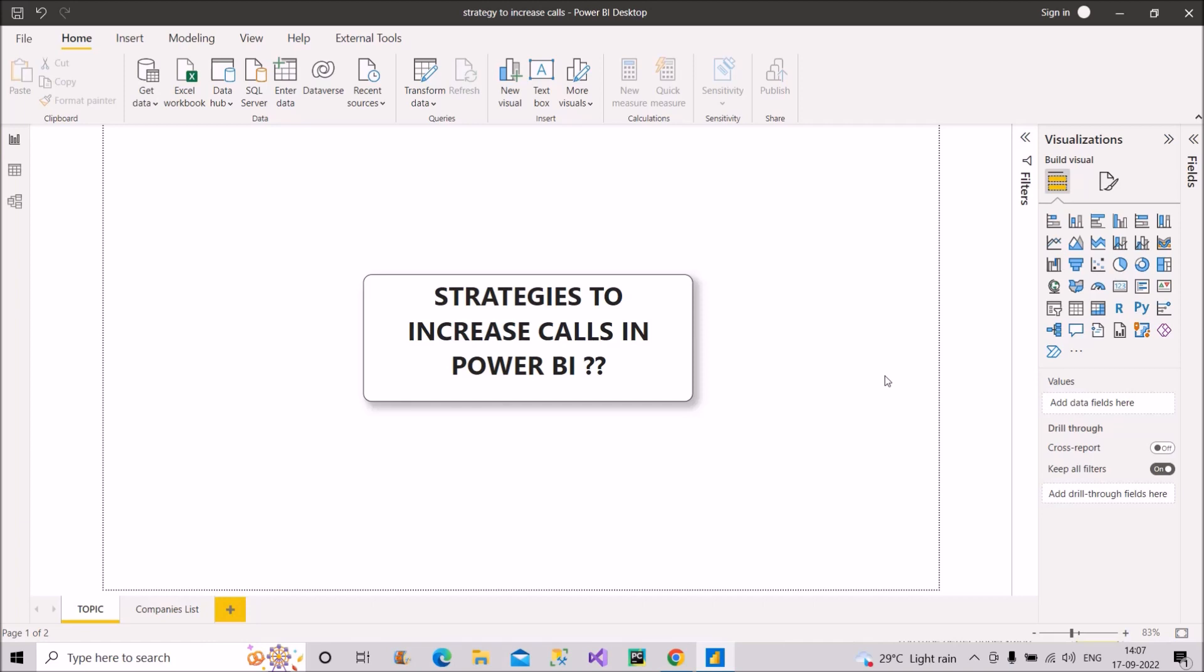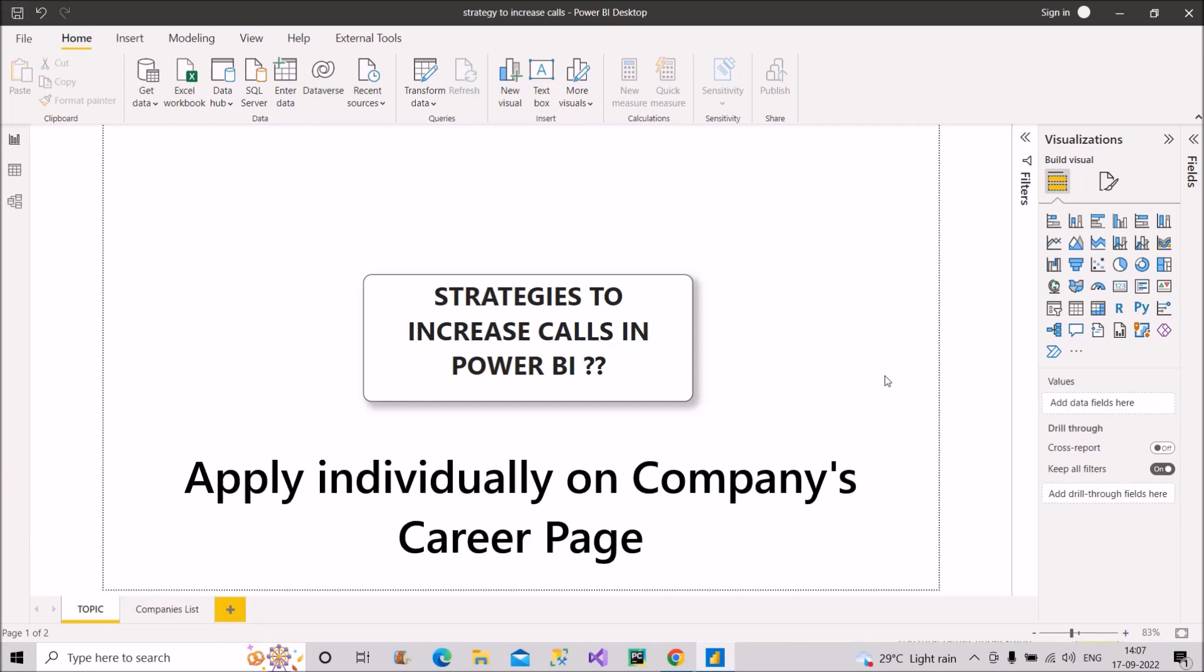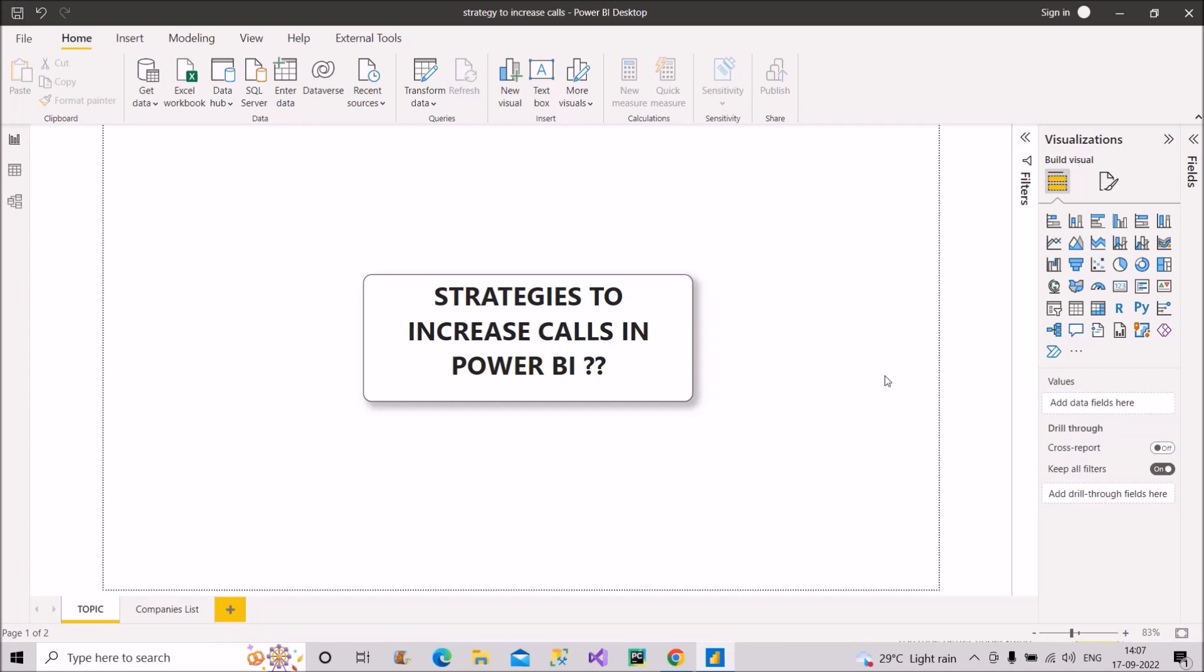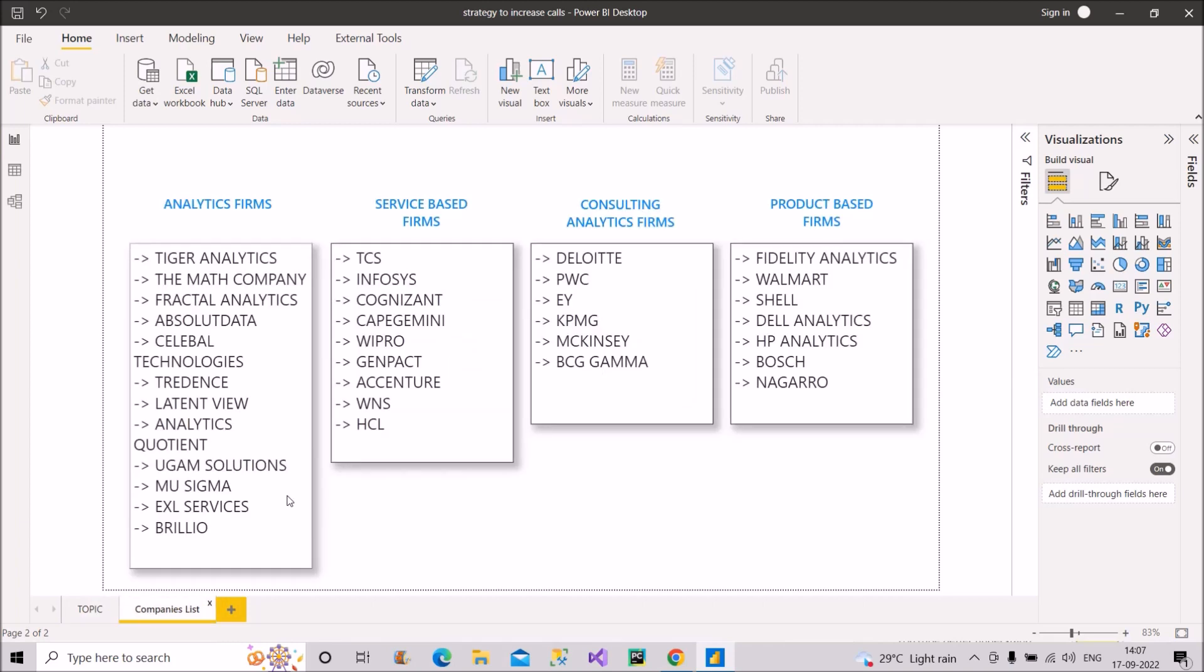Now let's move to the fourth thing that many people have ignored or tried to ignore is to apply on company's career portal individually. It's little time consuming but it's worth doing. People think that this approach is not useful but it can be useful if you target the right companies. So now let's see a list of companies that I have prepared which you should target to get the job in data and analytics domain. So these are the companies list. So I have created four sections here.